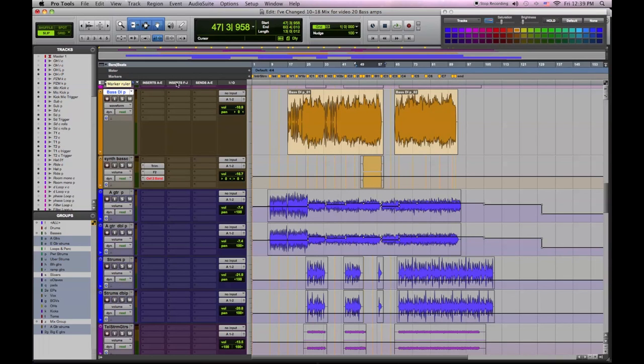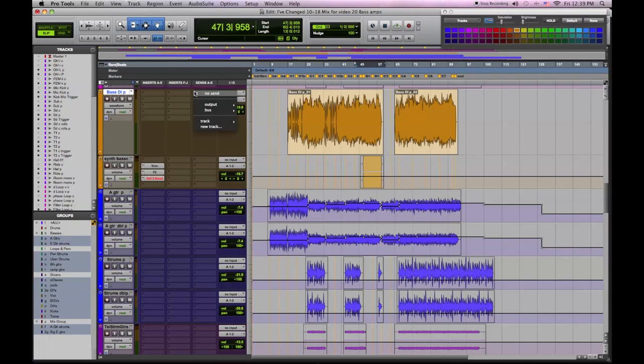In this video we're going to talk about reamping and in this case we're going to use it on our bass. We like the sound of our bass DI, but we want to beef it up.